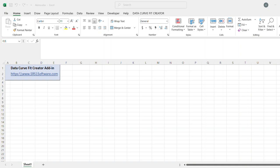Data Curve Fit Creator Add-in is an add-in for Microsoft Excel that adds curve fitting, interpolation, data smoothing and noise reduction, and other data management functions to Excel. It's created by SRS1 Software LLC, and you can download it from www.srs1software.com.